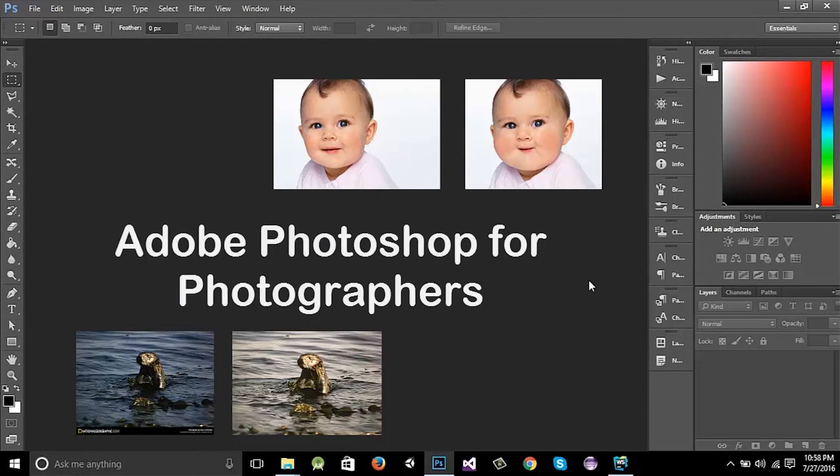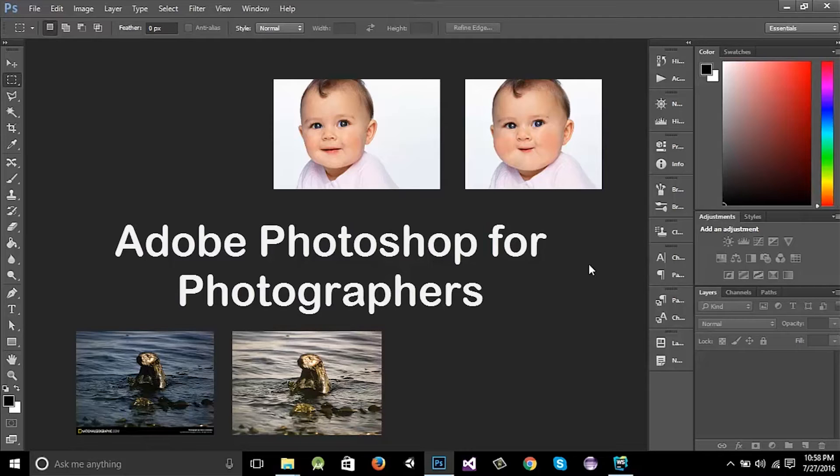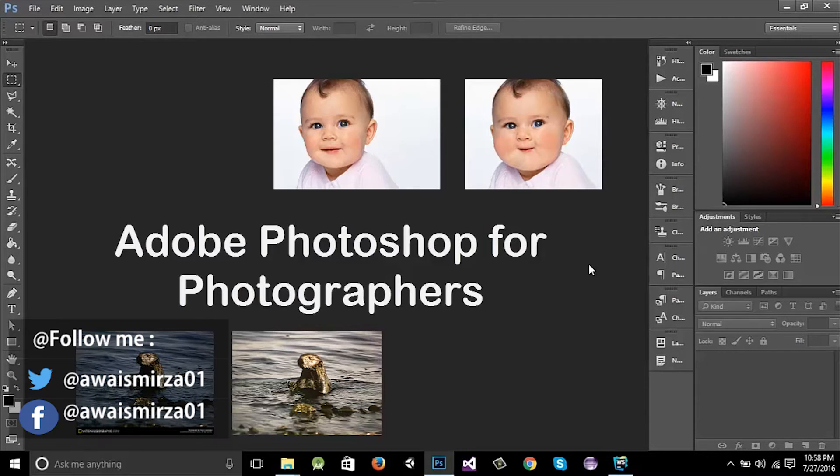Hi guys, this is Umair and today I'm going to start a tutorial series on Adobe Photoshop. This series will be mainly focusing on editing images.